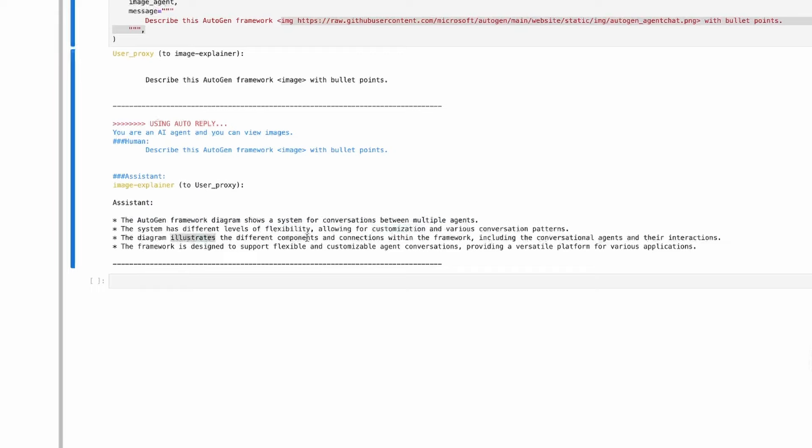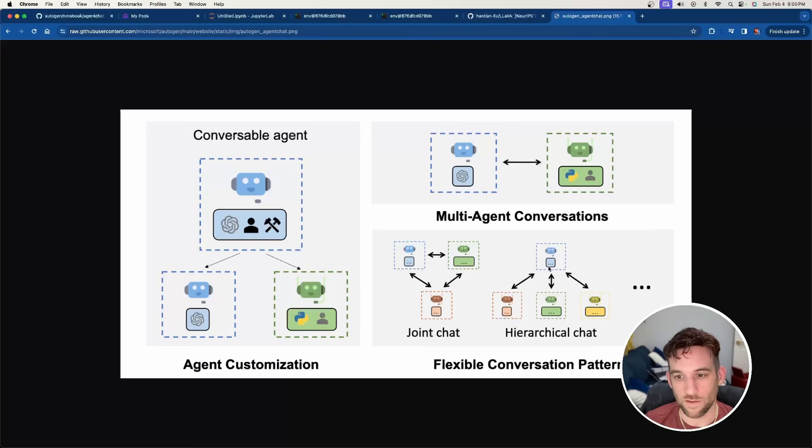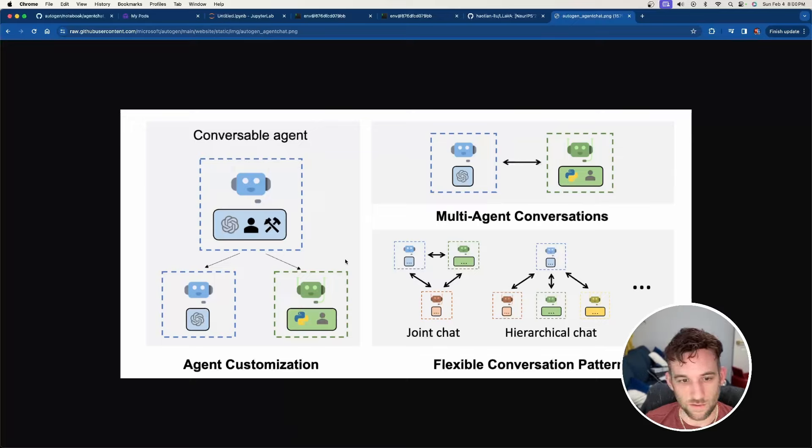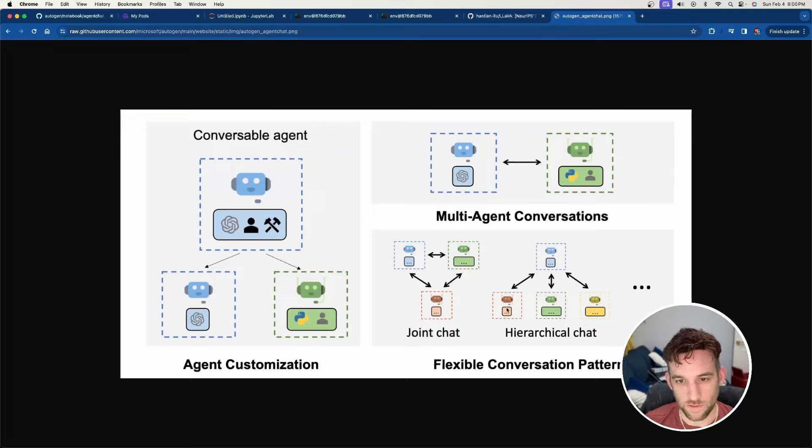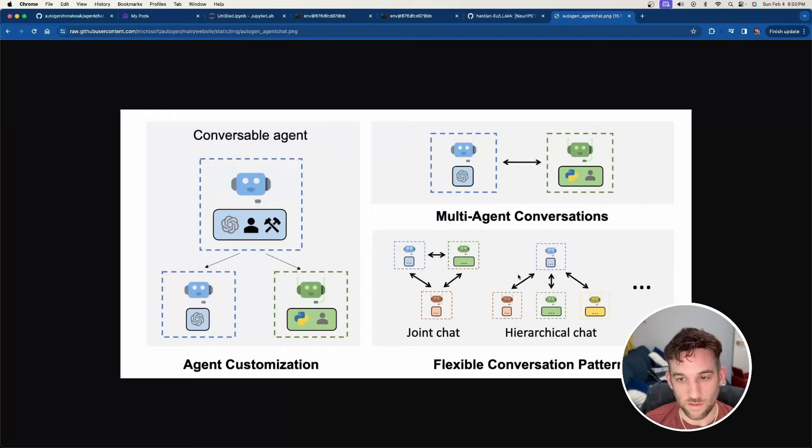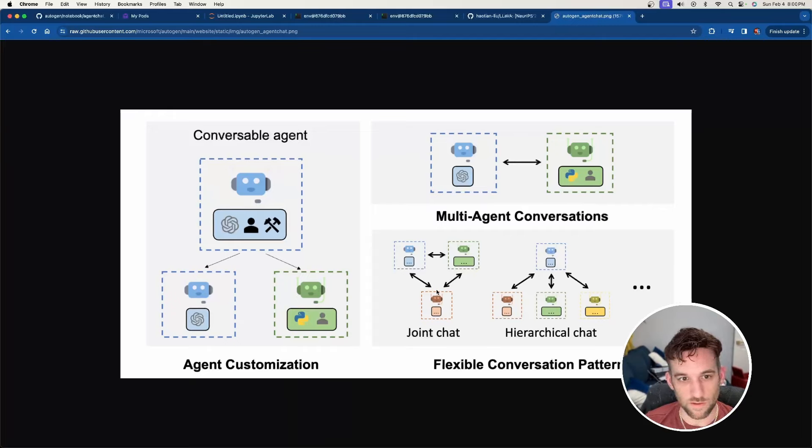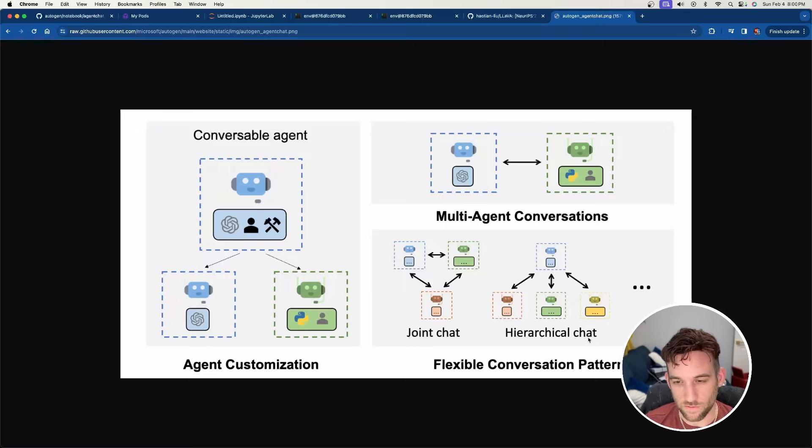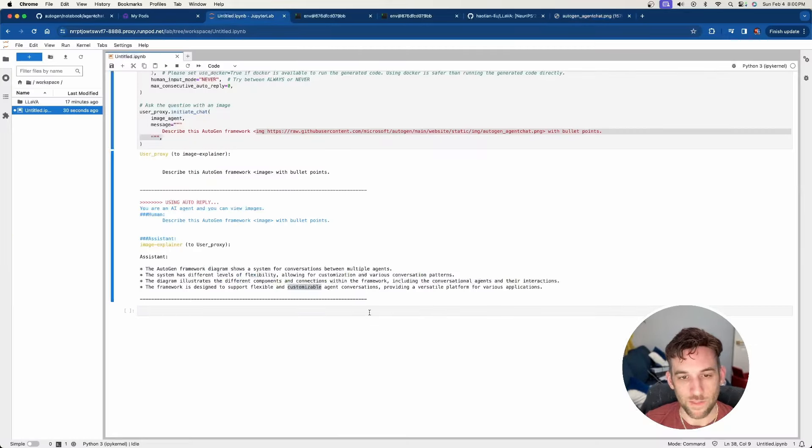The diagram illustrates the different components and connections within the framework, including conversational agents and the interactions, flexible and customizable. So if we go back here, I think it saw flexible, conversation, customization. I think it probably just saw some of the keywords, but I mean, there are different varying levels of agent chat. It didn't really say anything about joint chat or the hierarchical chat, maybe just grouped them saying that there were various ones, but by the way, that was simple, right?